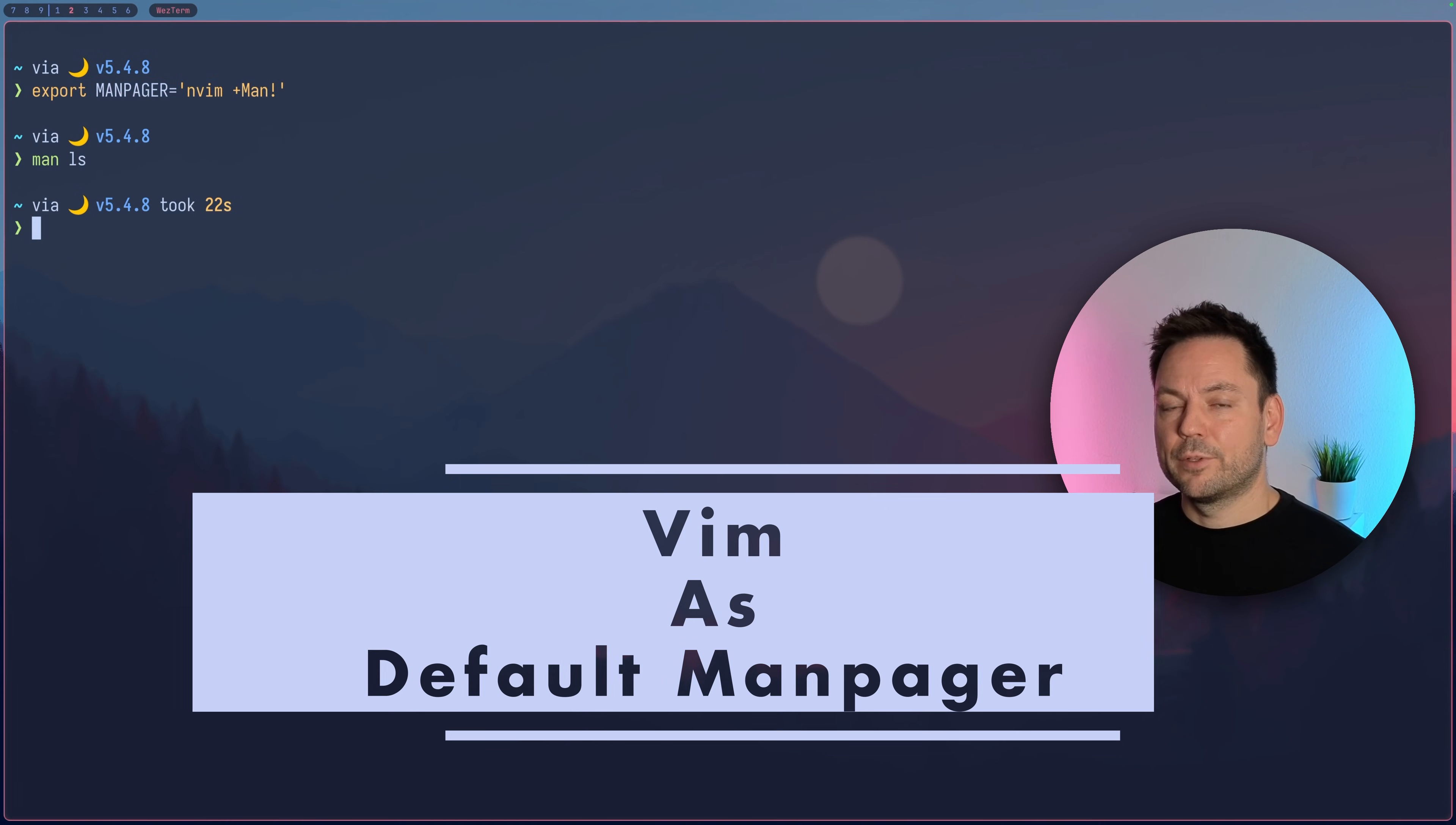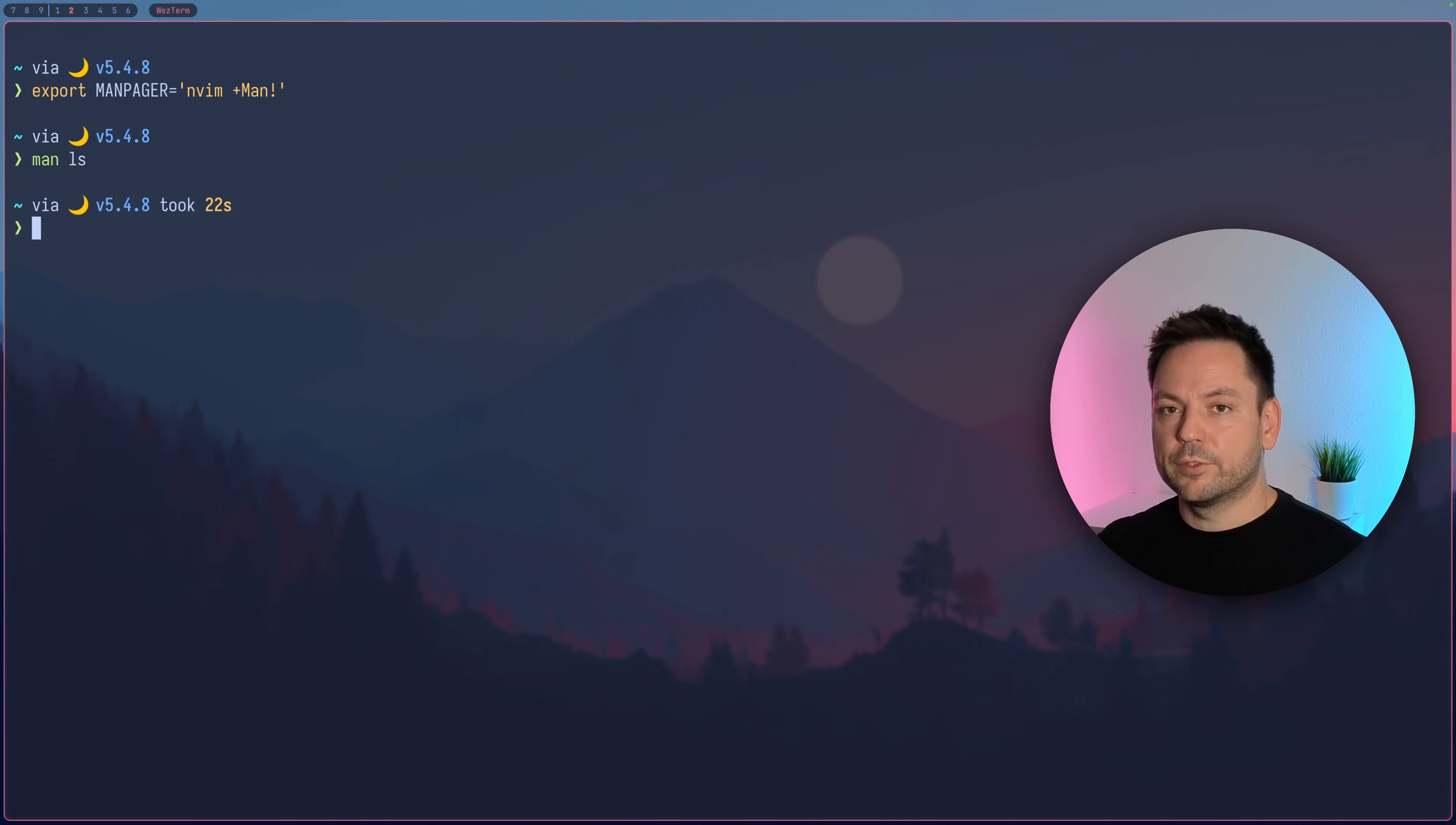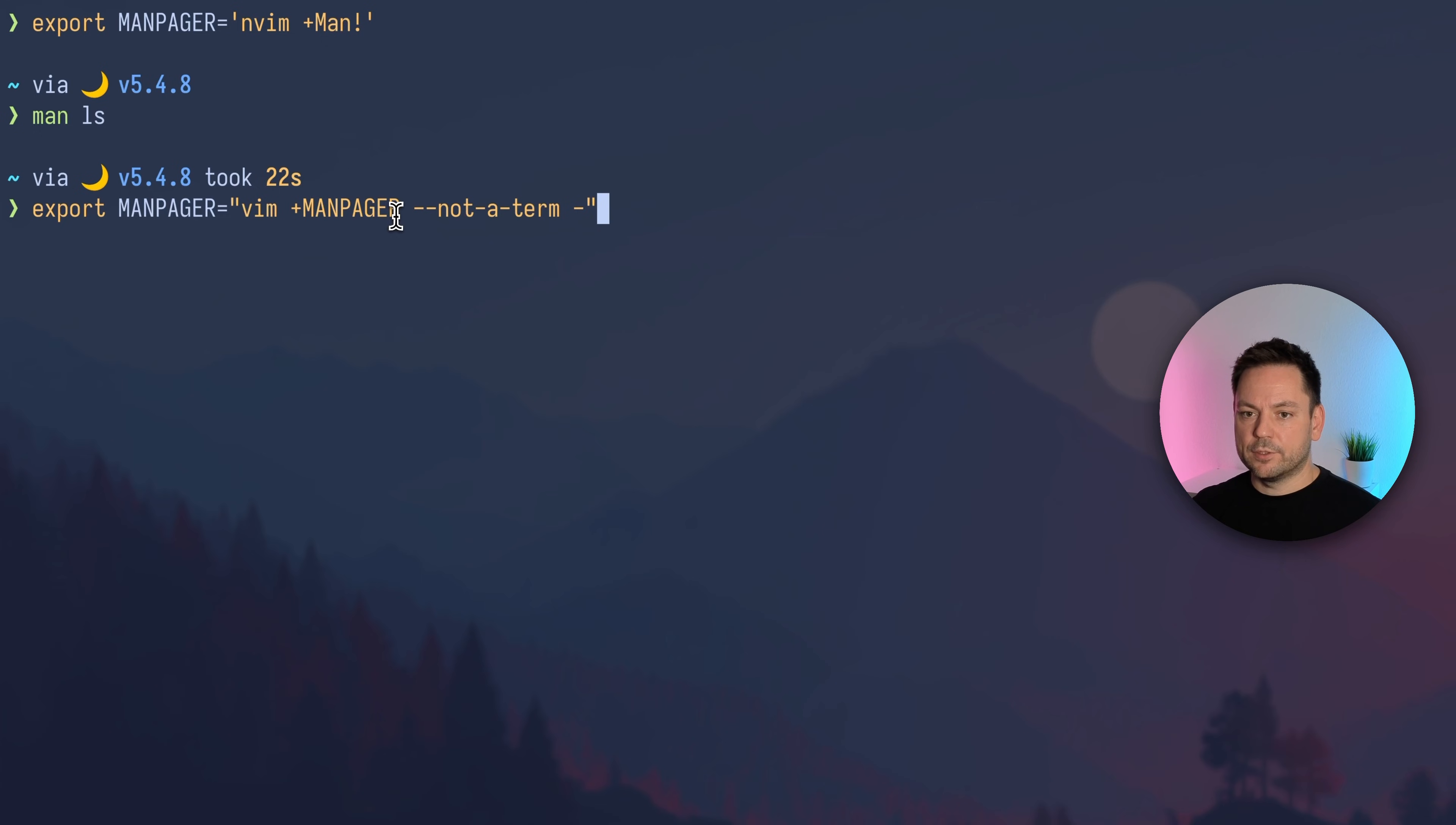This also works in default VIM, but you have to use another value for the MAN pager variable. I just pasted this here because it's a bit more complicated. You see it's VIM plus MAN pager all in caps, dash dash not a term, then space and then another dash.